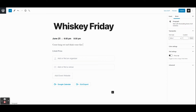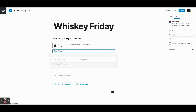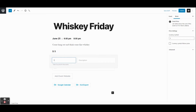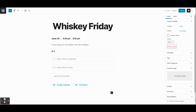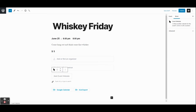We'll write 'Come hang out and drink some fine whiskey.' We'll also add a price. It's important to know that this is not an actual ticket — we'll get into tickets later. This just displays a price so people know what to expect to pay at the door. There's also an event website field where you can add a link if your event is listed on Eventbrite, Facebook, Meetup, or somewhere similar.